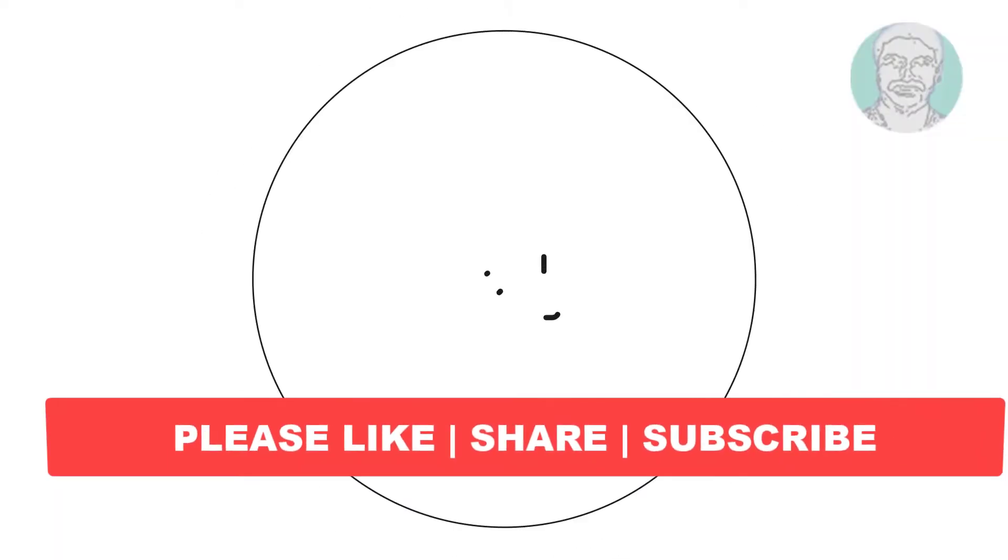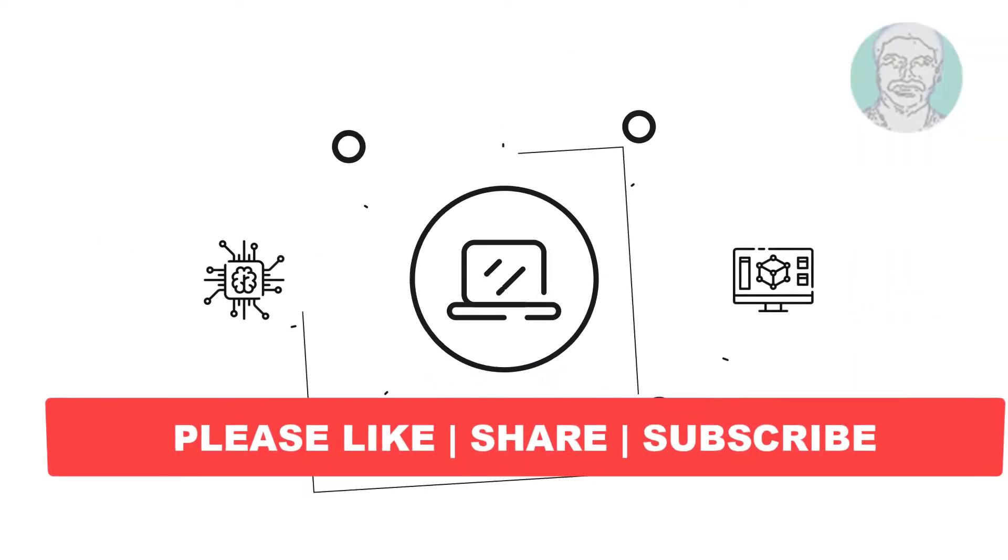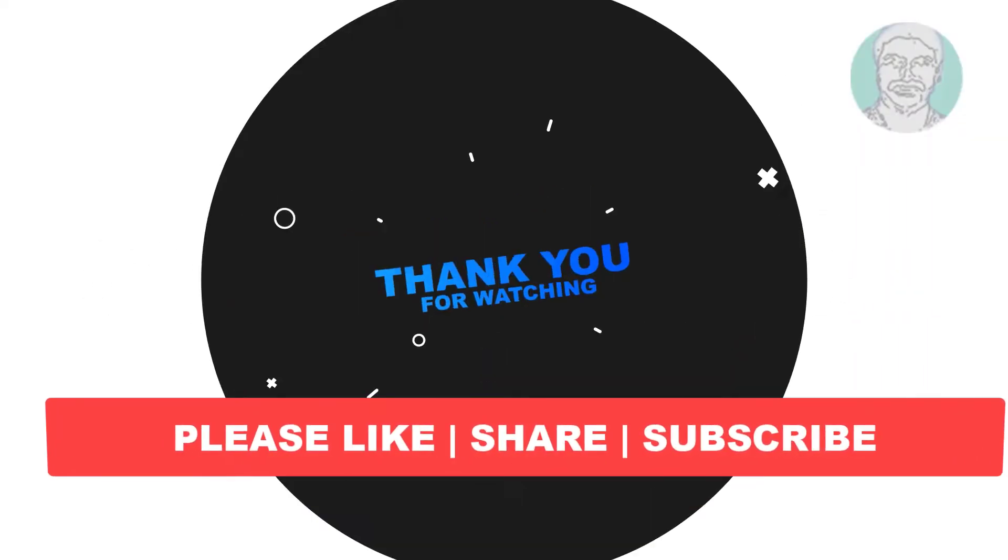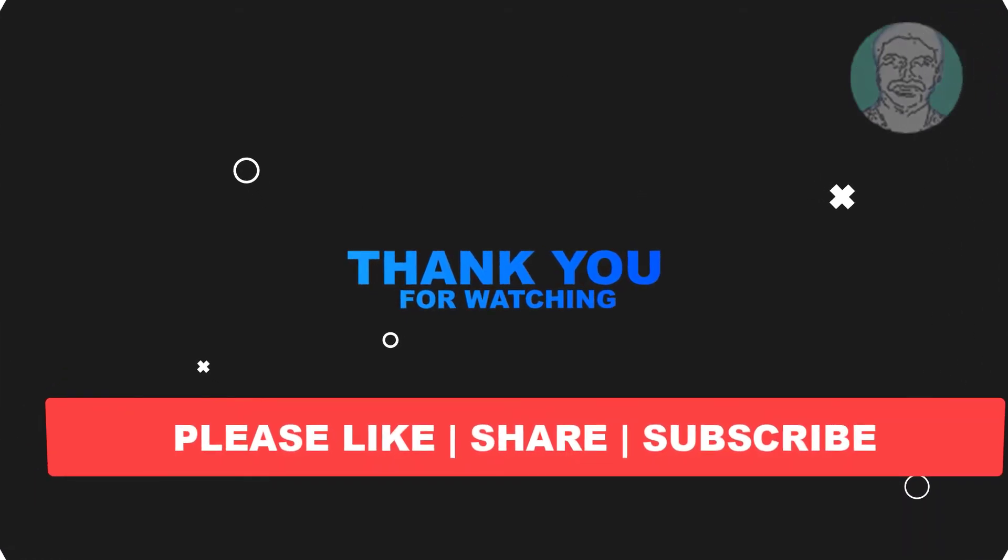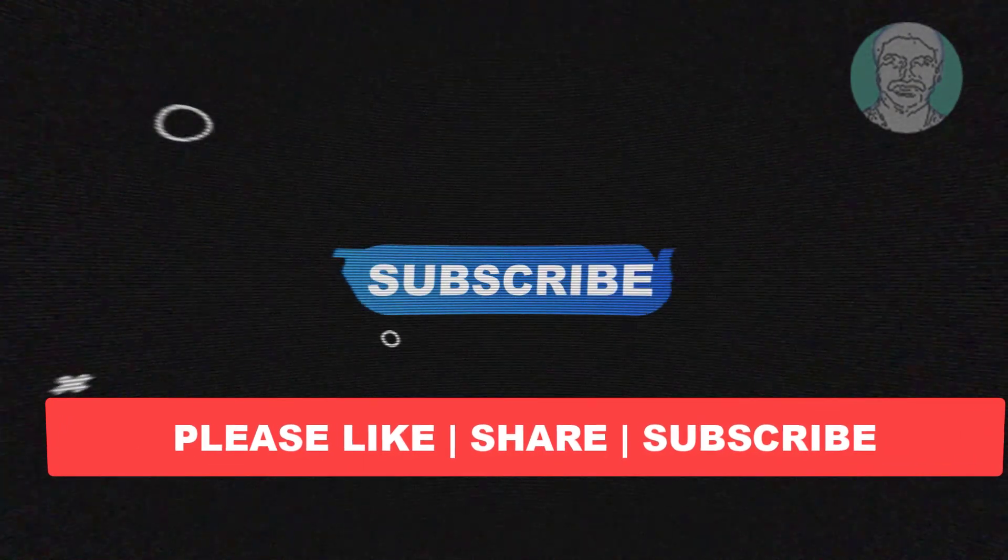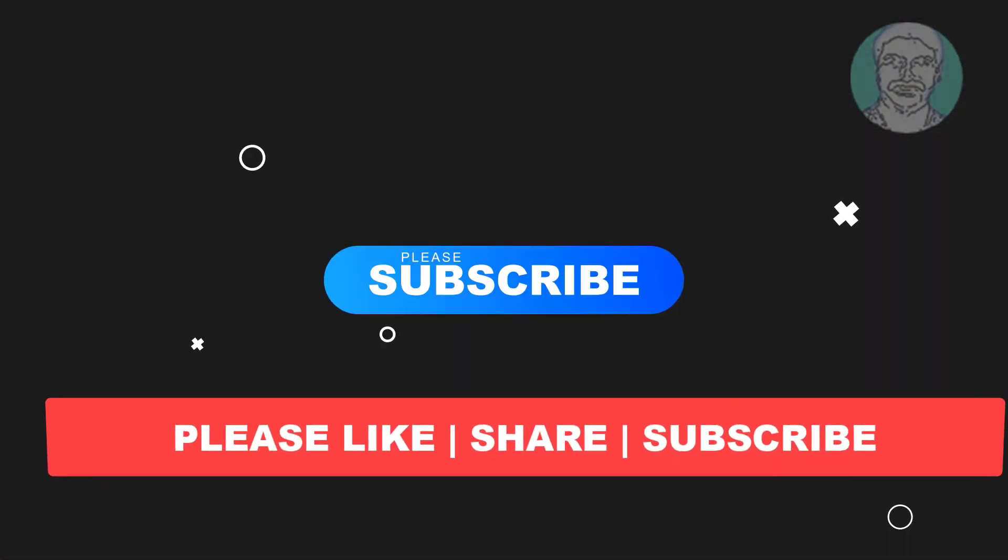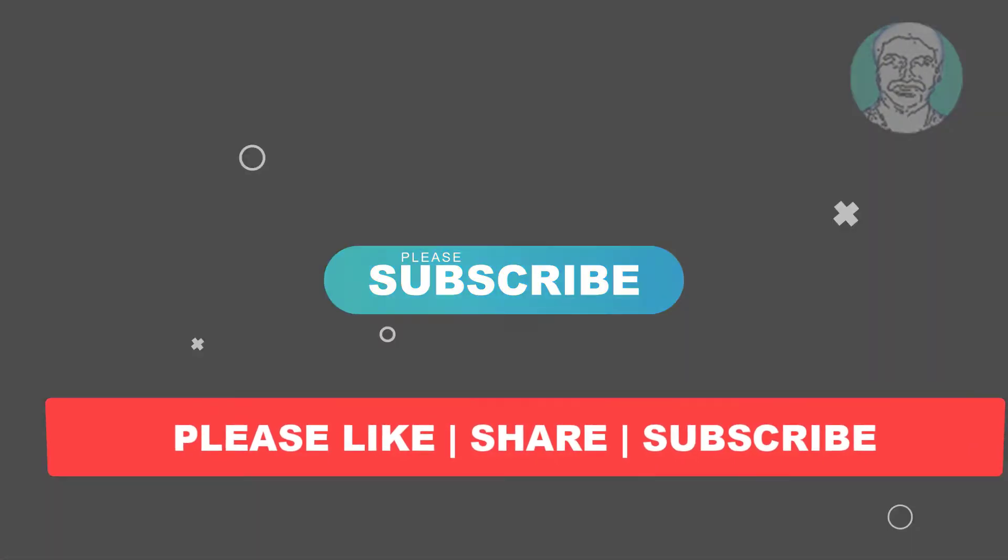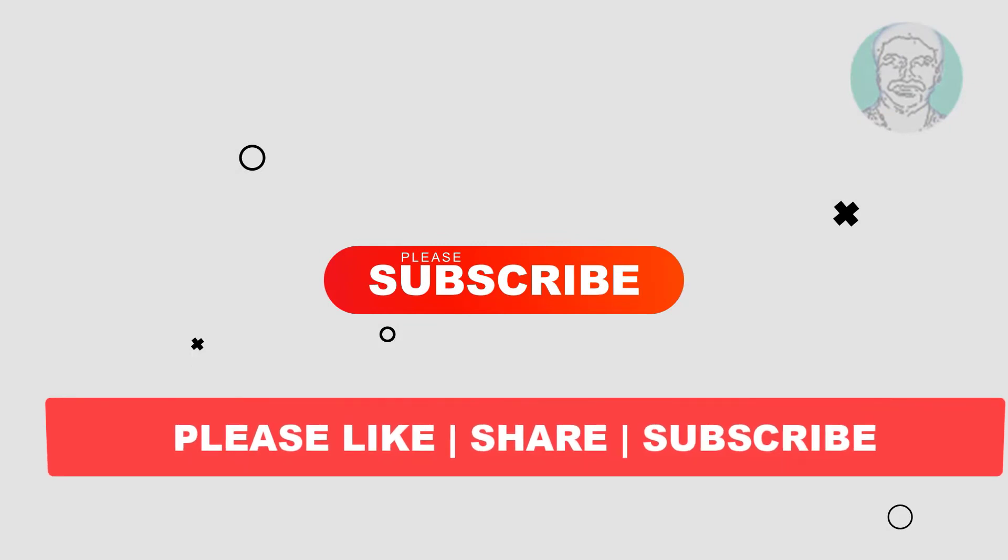I hope this video tutorial helps you. Please like, share and don't forget to subscribe to my channel. Thank you very much, see you next video.